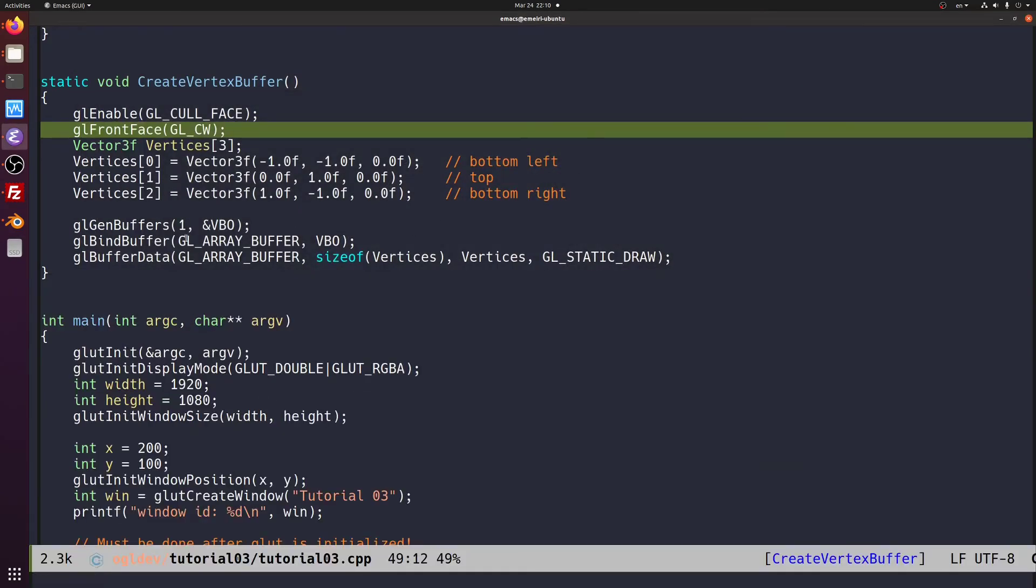Now when the vertices are in clockwise order, the triangle is visible. And in the counterclockwise order, it is gone. Exactly the reverse.